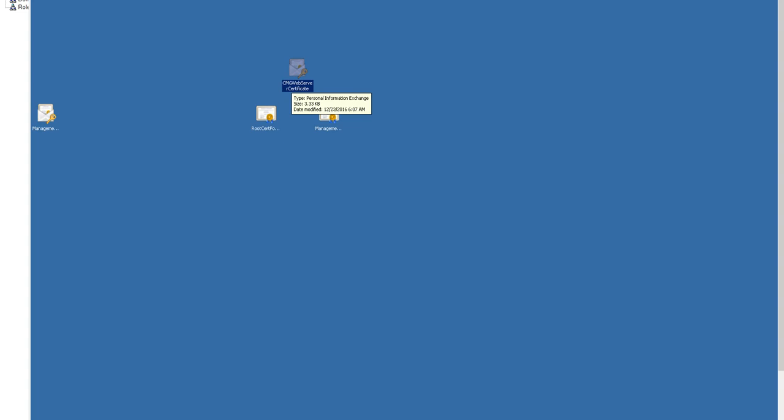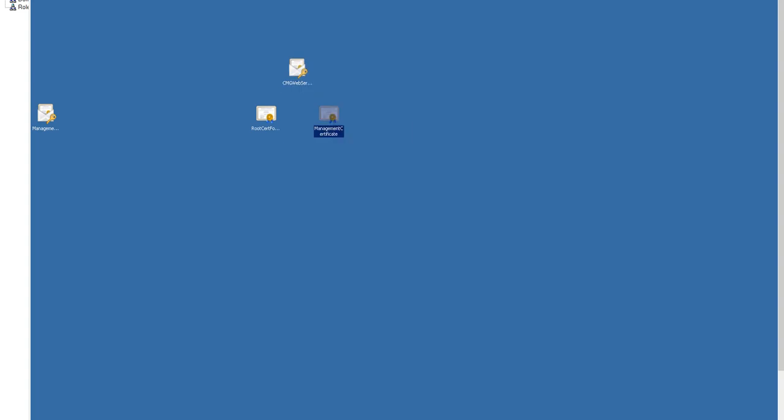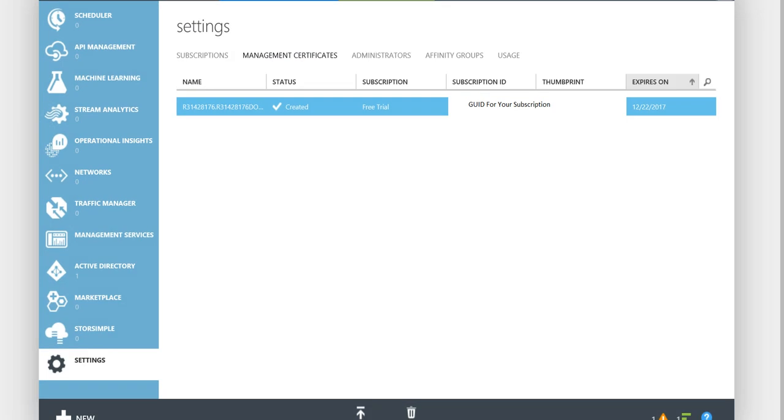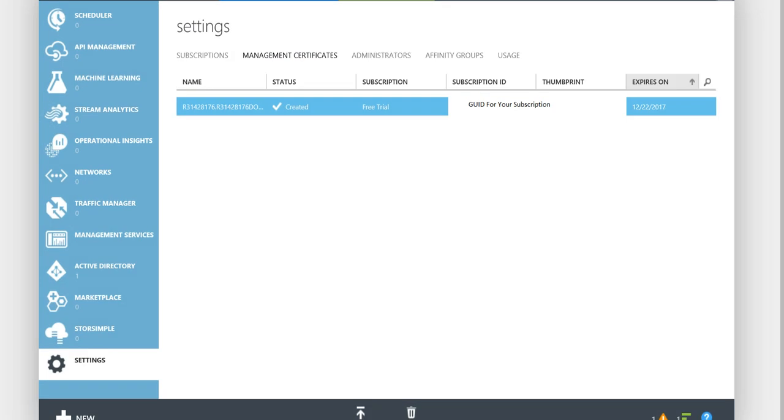The next certificate that you'll need to create is the Management Certificate. This certificate is used so that SCCM can authenticate with Azure and configure and set up the instances of Cloud Management Gateway. After you create this certificate, you need to go into the Azure portal. You go under Settings, Management Certificates, and then you hit Upload to upload your Management Certificate.